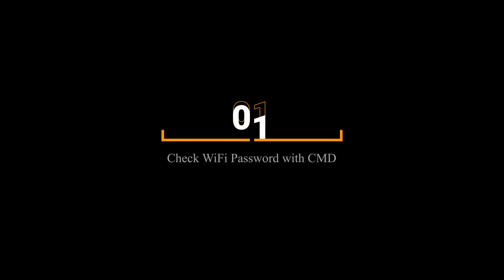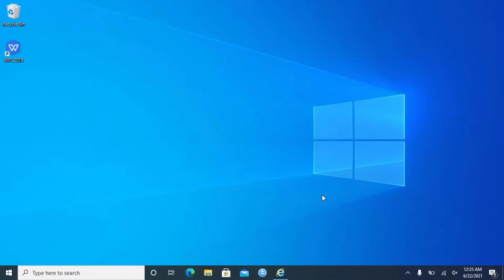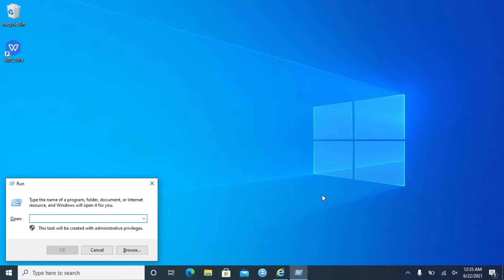First, use CMD to show your Wi-Fi password. Press Windows and R. Type CMD and press Enter.